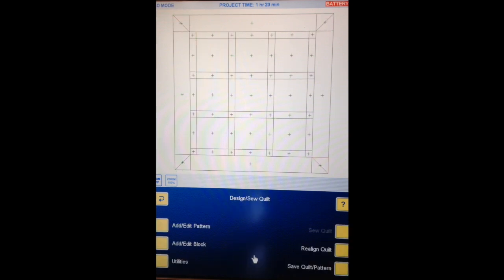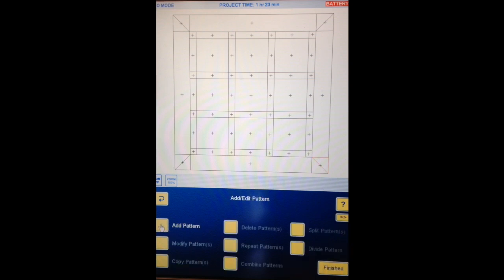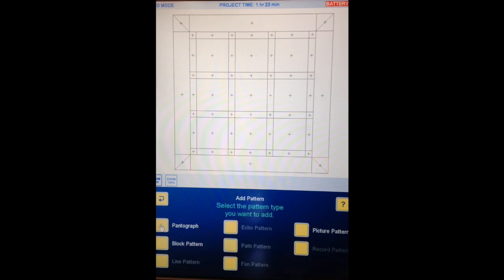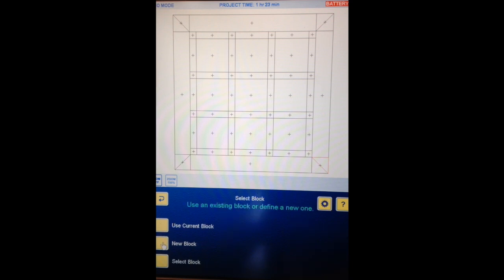There's our quilt map and we are going to add/edit pattern, add pattern. Select the type of pattern — it's going to be a block pattern, use an existing block or define a new one. I'm going to put my pattern up in the top left block so I'm going to touch that center reference point.